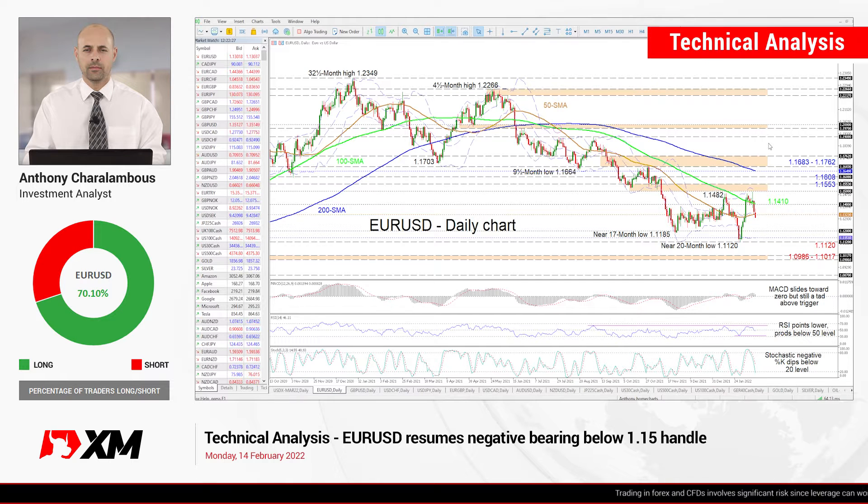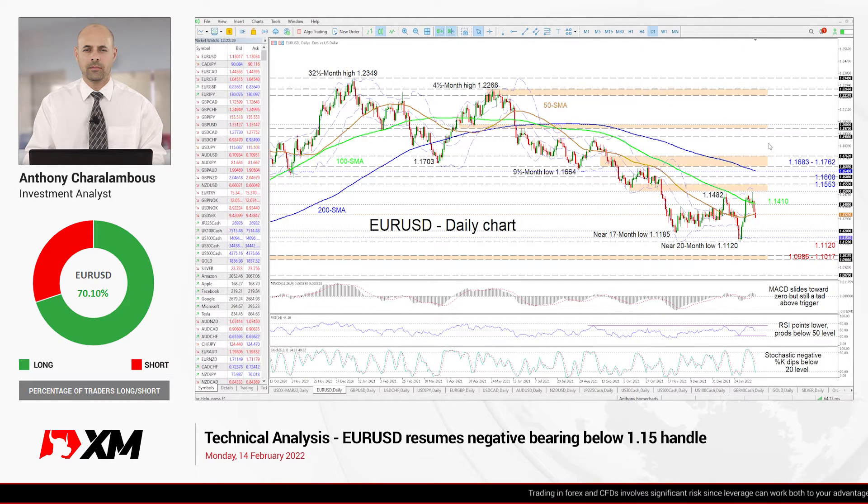Hello and welcome to another technical analysis here at Exxon.com. Today we'll be looking at EURUSD on the daily chart.